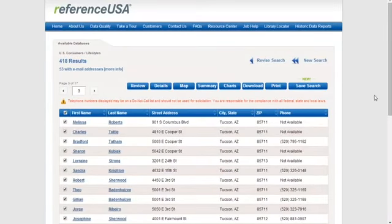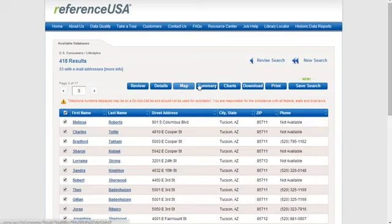Here are our results from the earlier video. We are still in the U.S. Consumers and Lifestyles database. Please note that besides downloading into an Excel format, you can also look at a map, look at the summary, and look at the charts options. These are both available in this database as well as in the U.S. Businesses database.